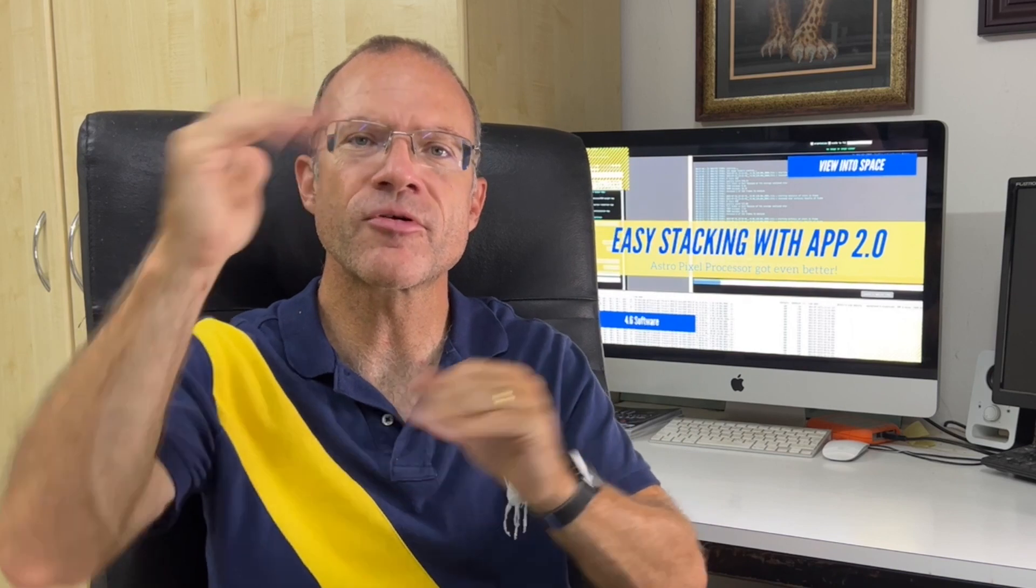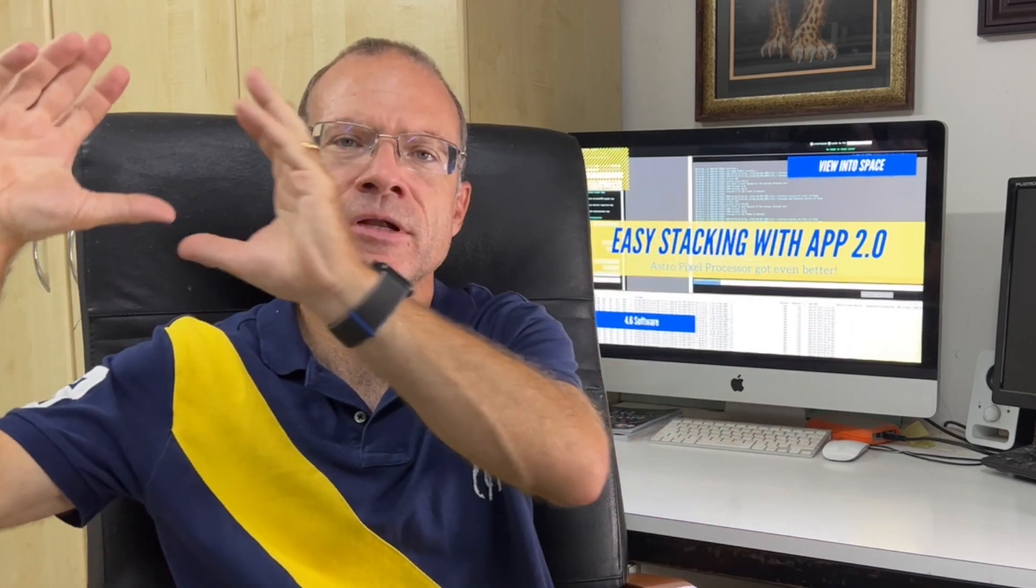And last but not least, they changed the window management. So the annoying pop-up with all the codes that scroll through went away. And if you use multiple screens, you can now separate the picture preview screen and do it on a separate window. With that, I will jump now to my computer and show you there how easy and efficient it is to use AstroPixel Processor for stacking.